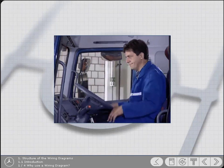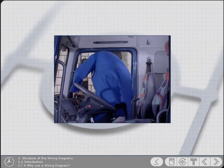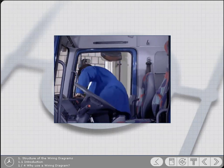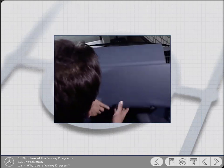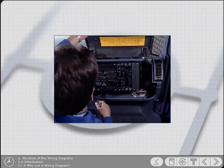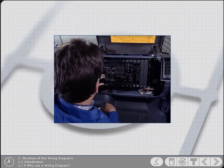Consequently, electrics are used in virtually all areas of the vehicle, which makes diagnosing and rectifying problems, should they occur, more difficult.